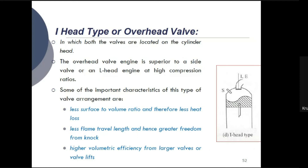The I-head type, also called overhead valve type, has the valve located above the piston on the cylinder head. Both valves are located in the cylinder head. The overhead valve engine is superior to the side valve design. Important characteristics include: less surface-to-volume ratio and therefore less heat losses, less flame travel length and hence greater freedom from knock, and high volumetric efficiency from the large valves.